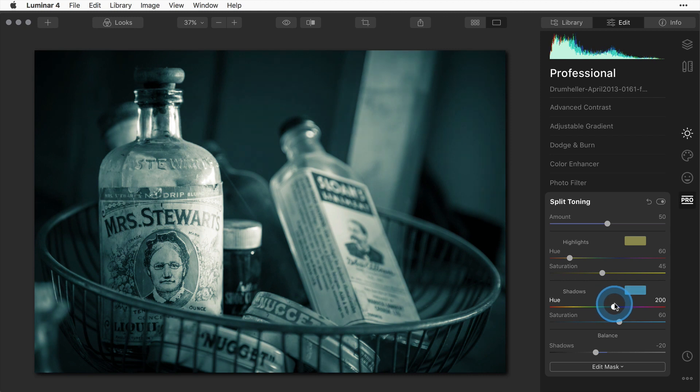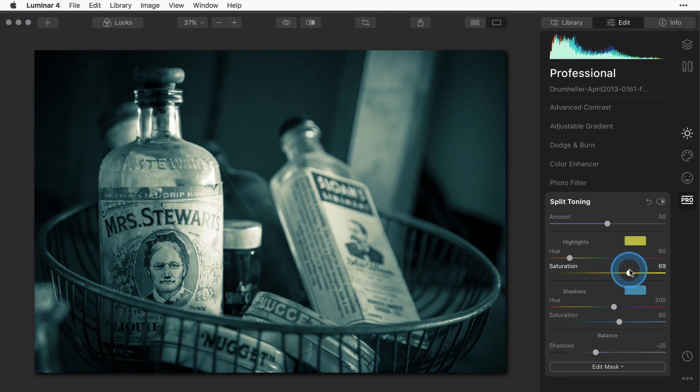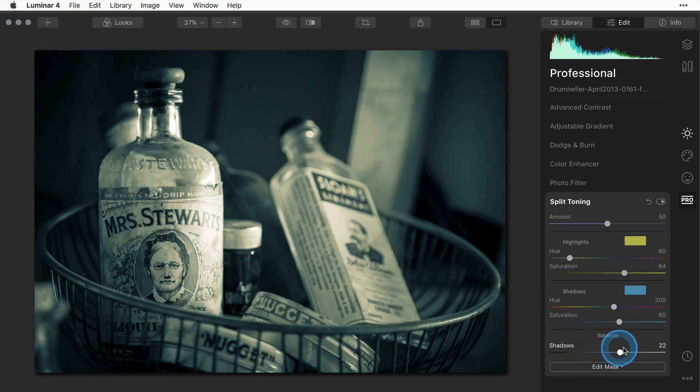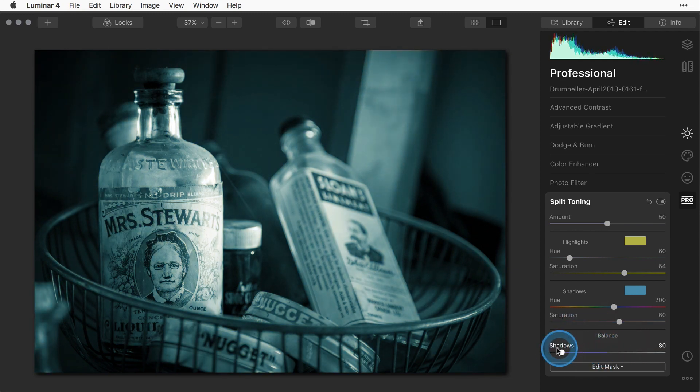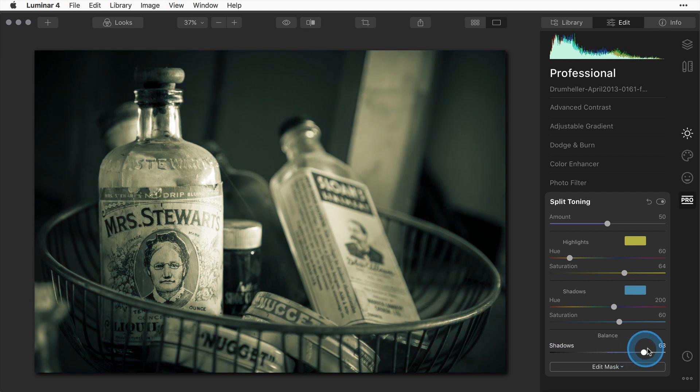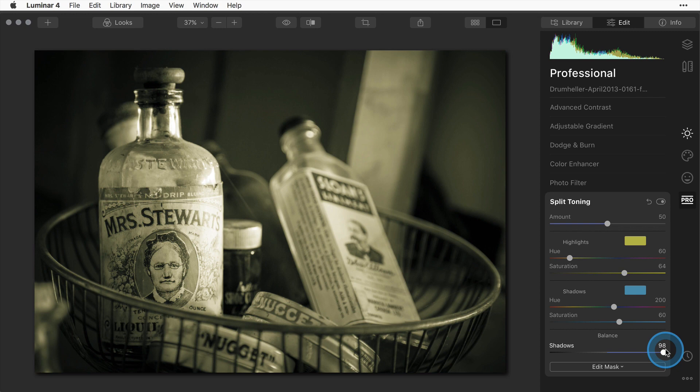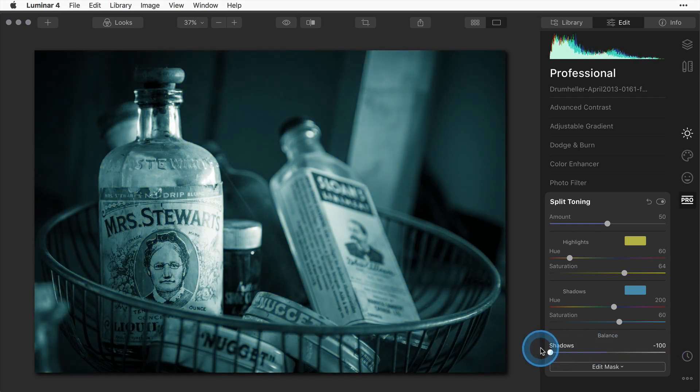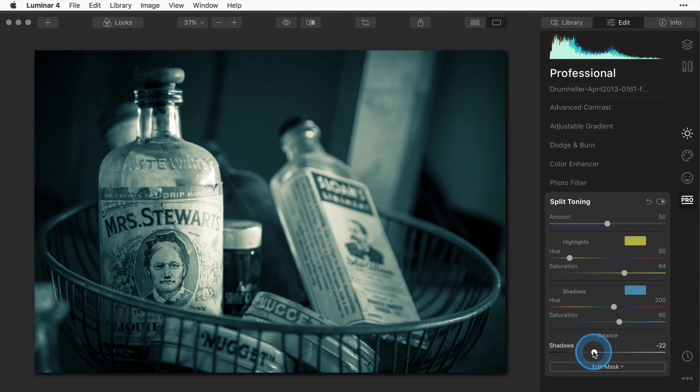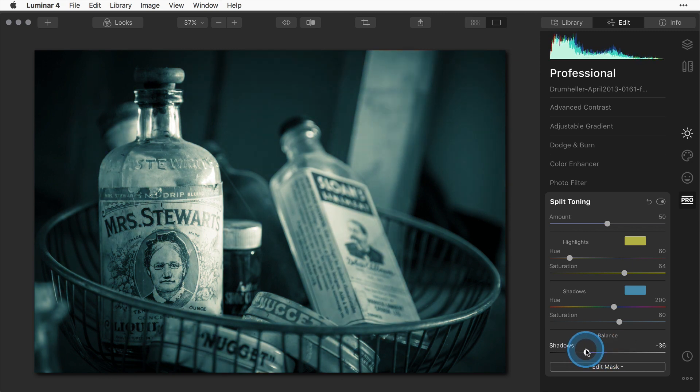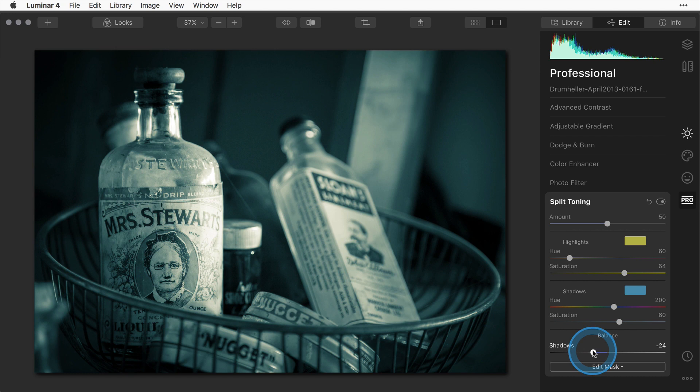I'm going to give the highlights a bit more saturation. This is kind of what you would call a blue tint and this time you get to decide how much blue or how much yellow applies with this little balance slider at the bottom. If you move it to the right you see more of the highlight color applying and to the left you see more of the shadow color applying. I'm going to go with something in the middle, maybe a little more blue, something like that.